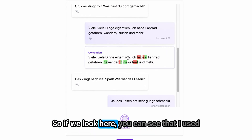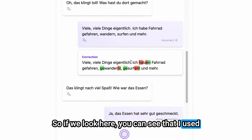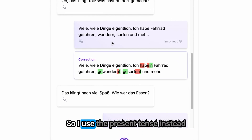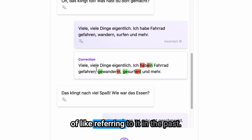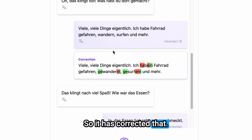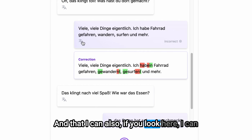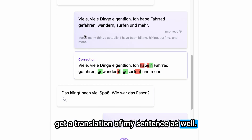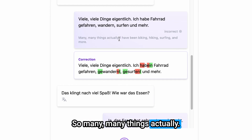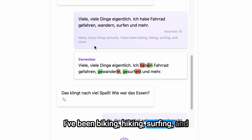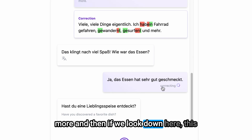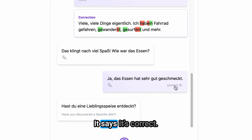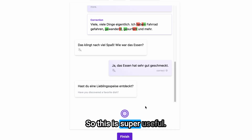You can get a translation for your responses and also a correction for those as well, so if you've said something wrong it can correct that. If we look here, I used the incorrect tense — I used the present tense instead of referring to it in the past — so it has corrected that. And I can also get a translation of my sentence. For example, 'Many, many things actually, I've been biking, hiking, surfing and more.' And then if we look at this sentence it says it's correct — so this is super useful.